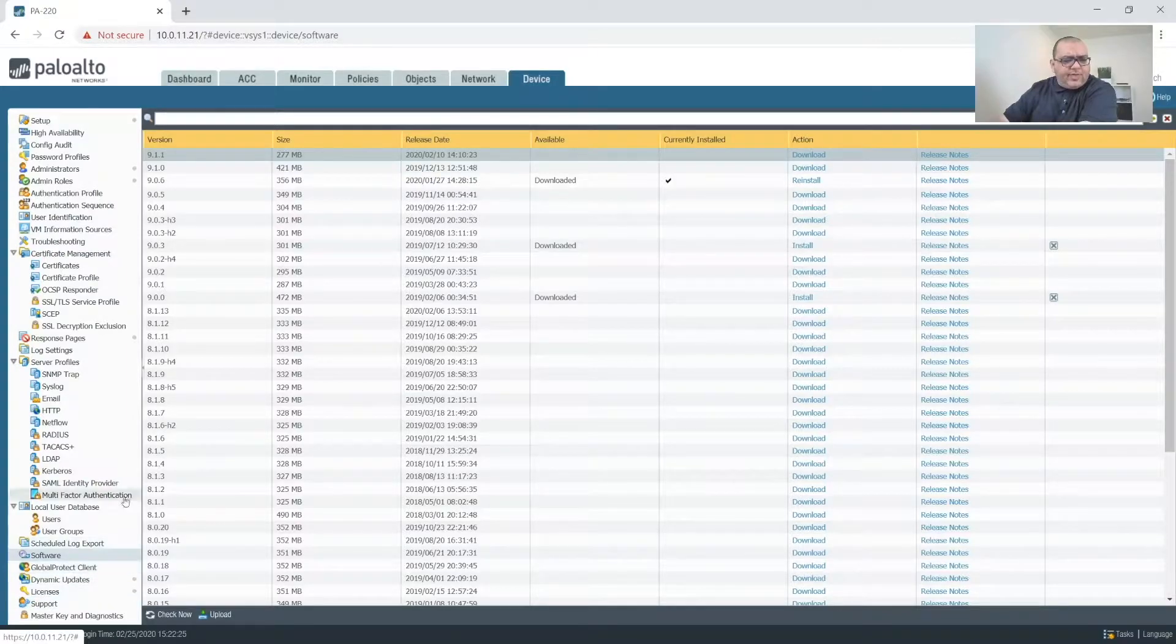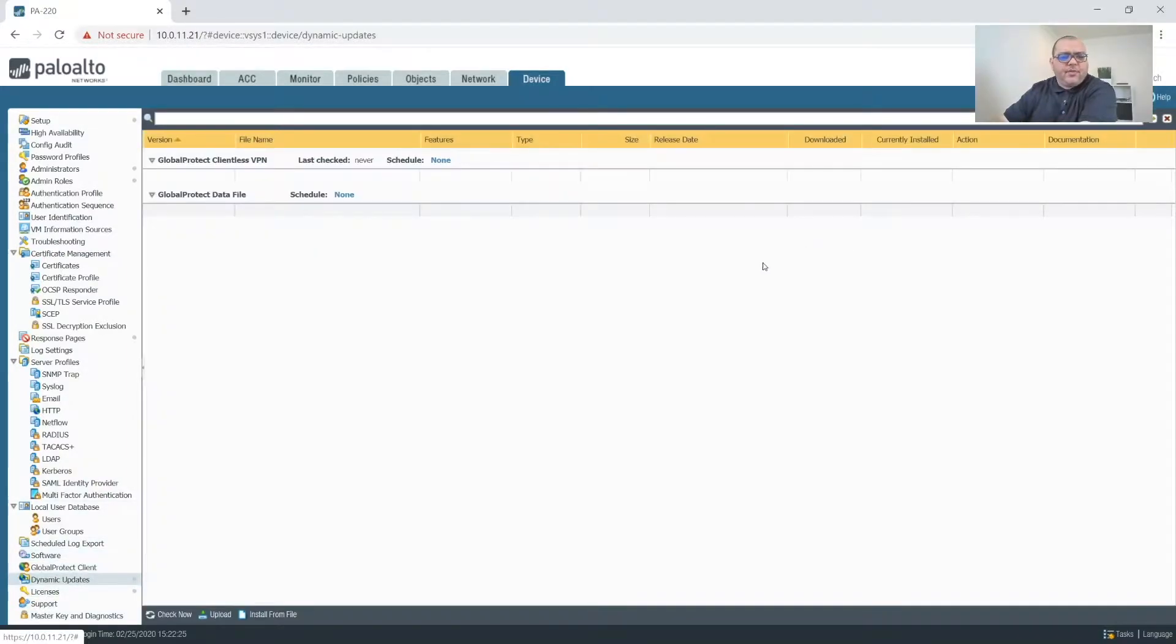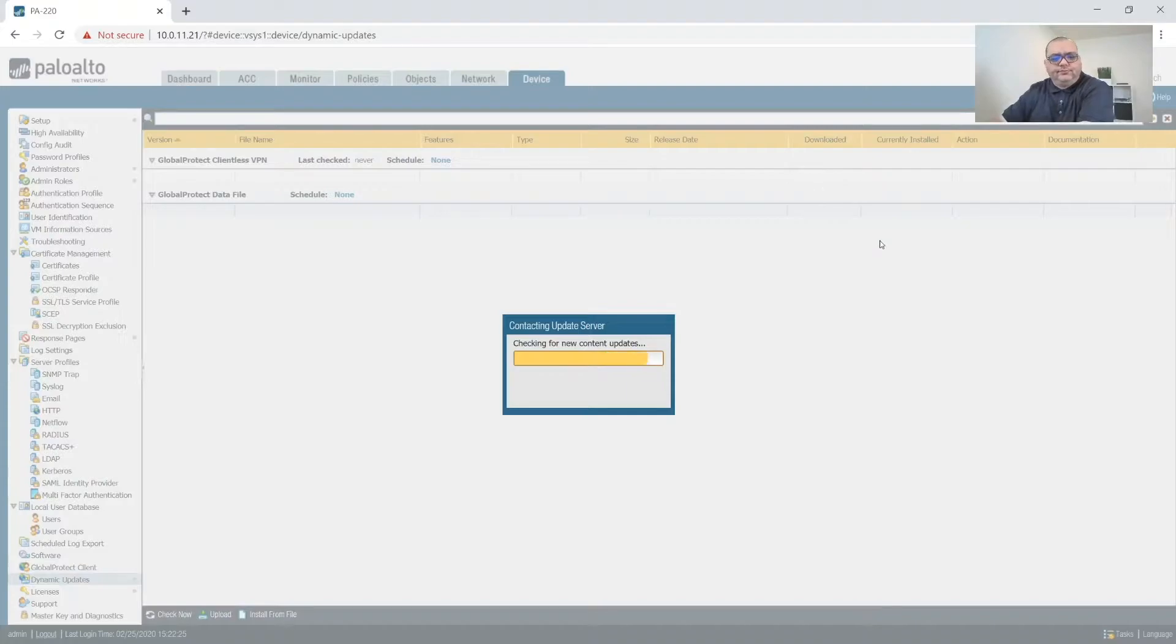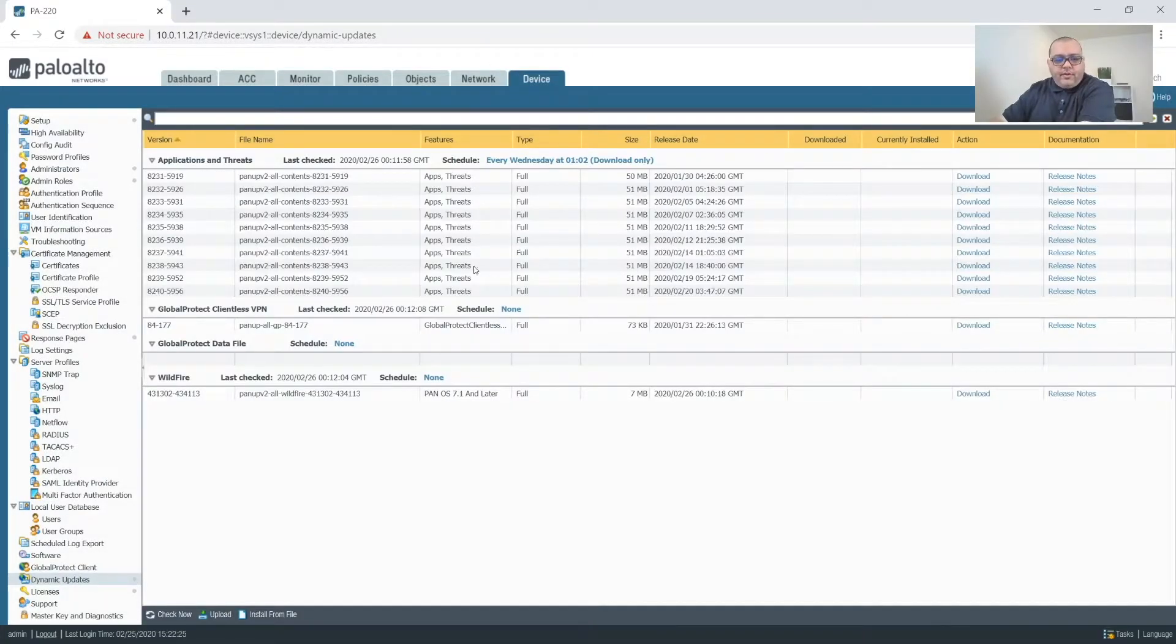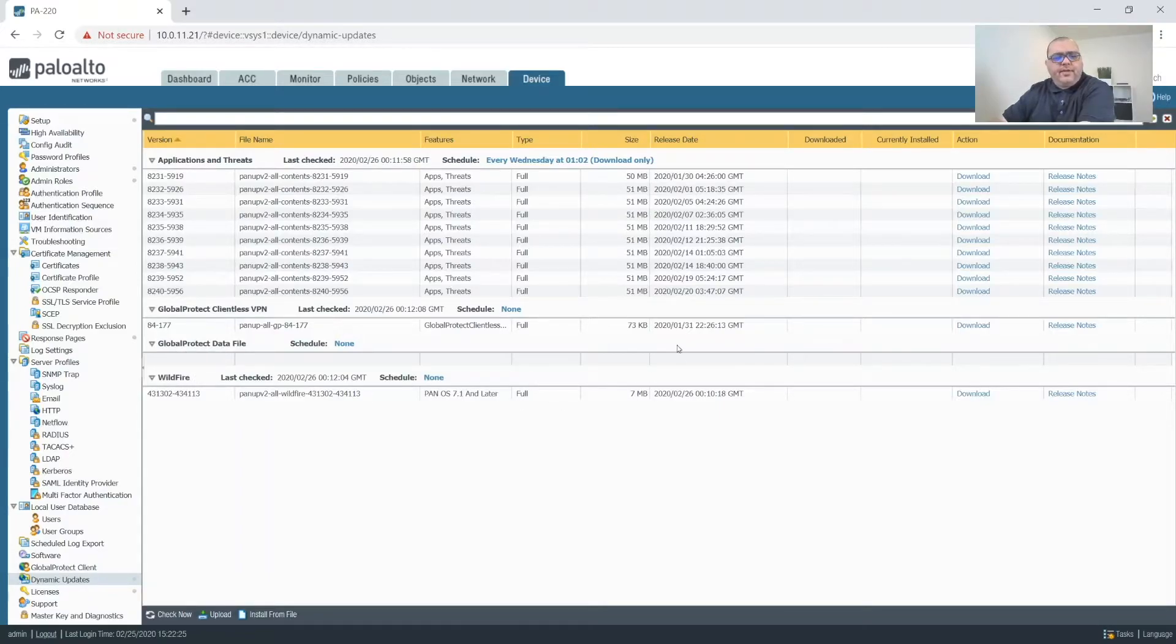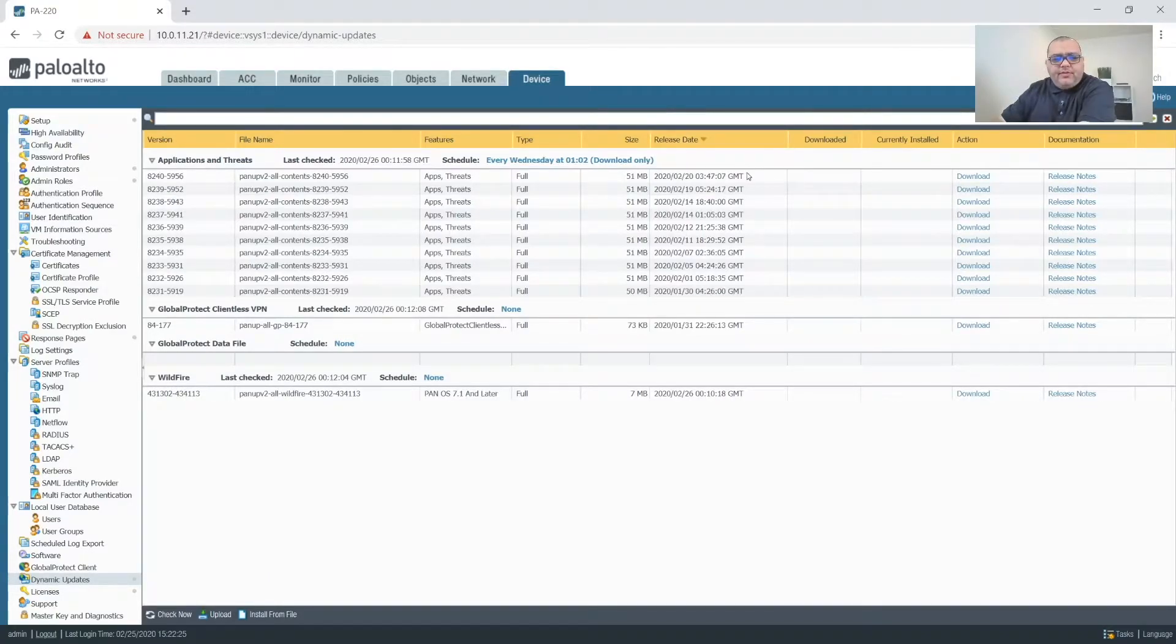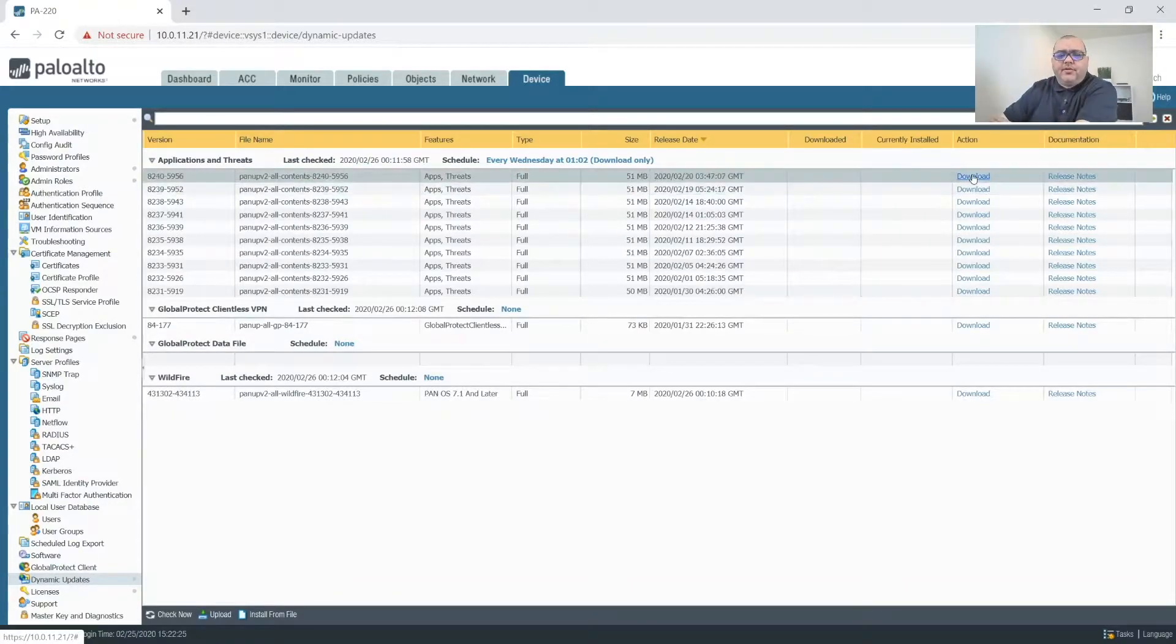So I'll probably go to 9.1 after the rest of the network has been configured. So next we'll go up to Dynamic Updates, and then we'll check now and pull those down. All right, so we've downloaded our Application Threats, our Clientless VPN, and our Wildfire Updates. So I usually sort this by dates, and this is the latest package. So what we'll do is we'll download this.